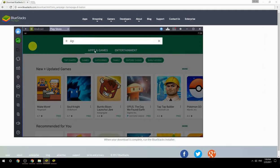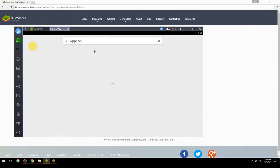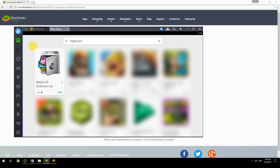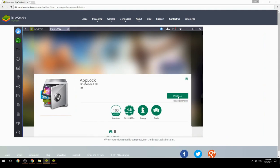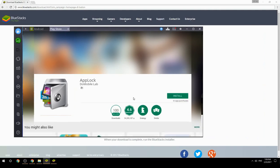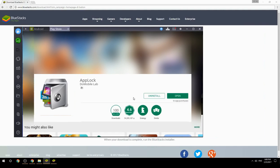Search for your game name inside Google Play, click on the game icon, click the Install button, and once installation is finished begin playing.